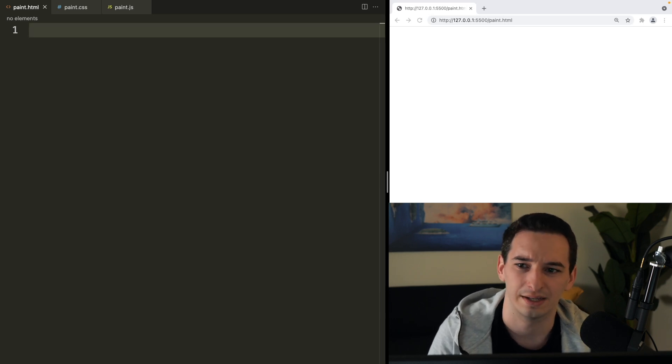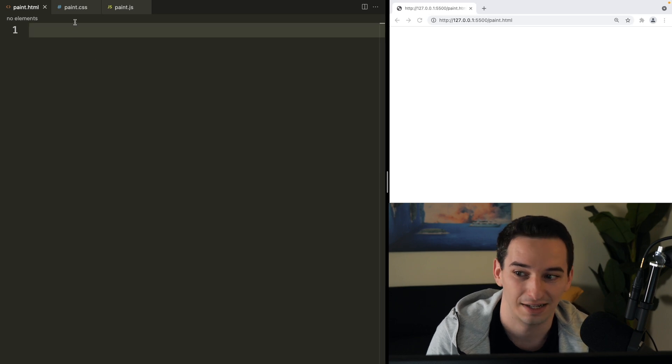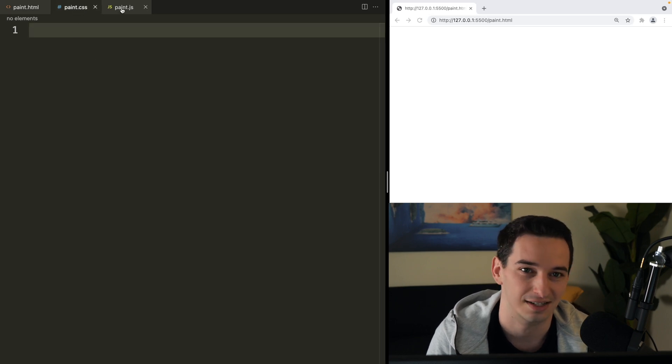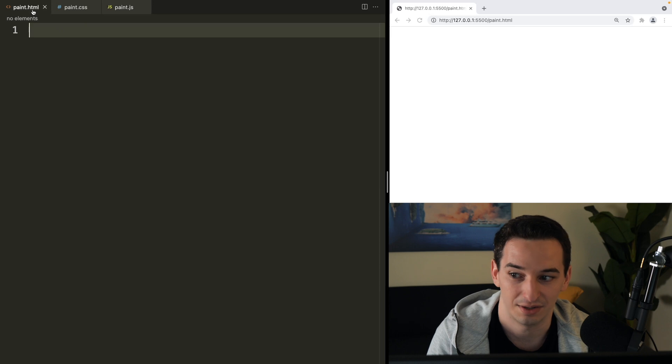What we're going to be doing is trying to build a paint application, sort of like Microsoft Paint. So we have paint.html, CSS and JS — they are all simply empty files.